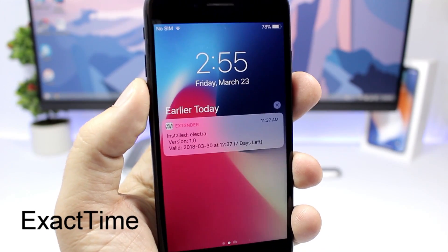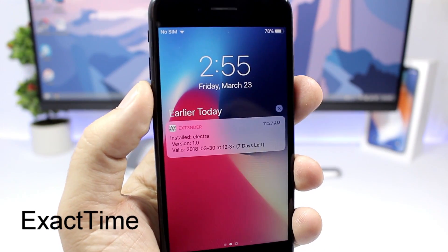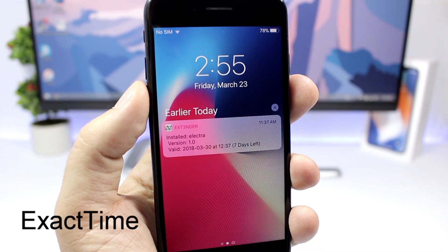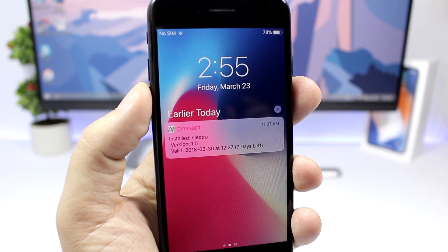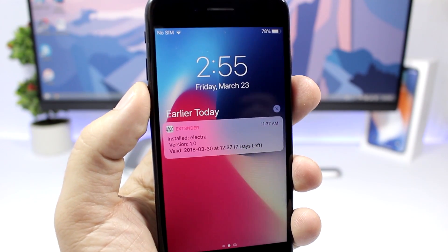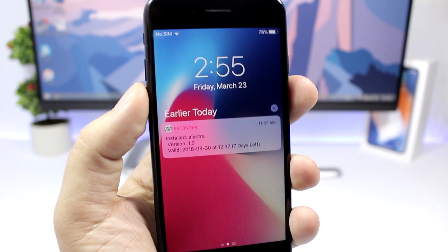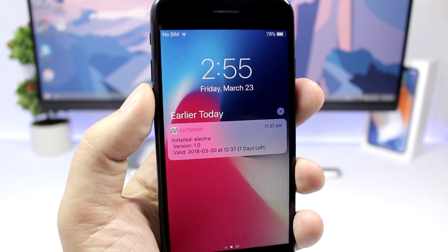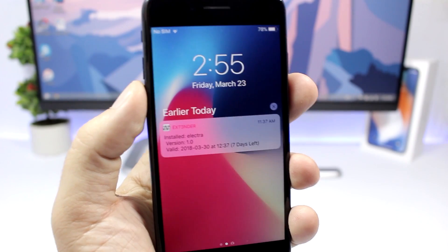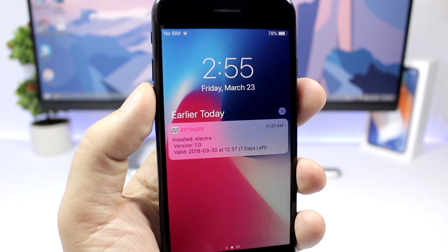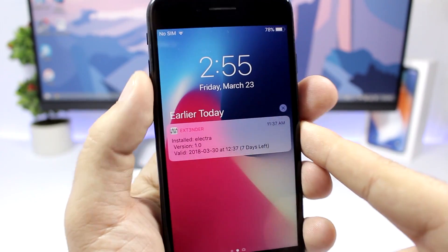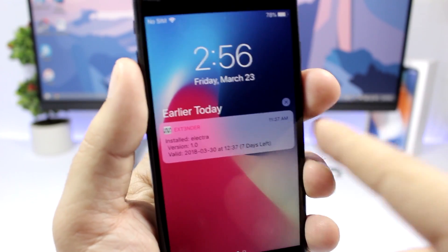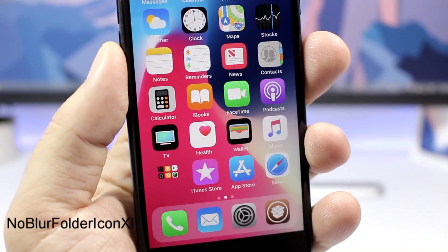Exact Time. This tweak will show you the exact time when you get a notification. Normally on notifications you will see like two hours ago or three hours ago, but this tweak will remove that and it will show you the exact time when you got that notification.